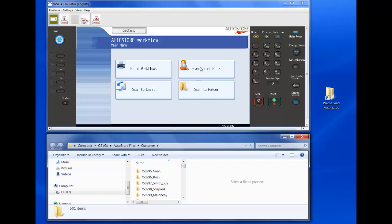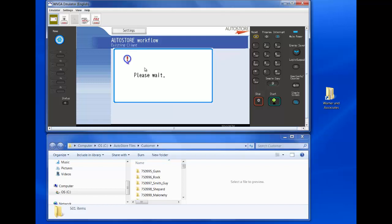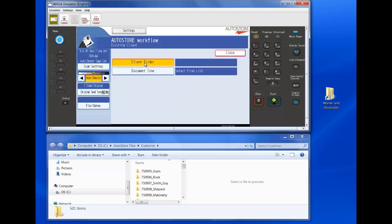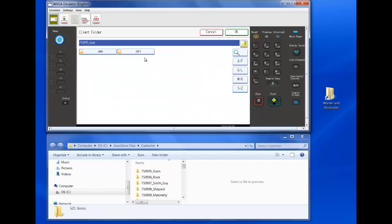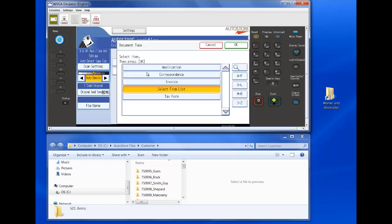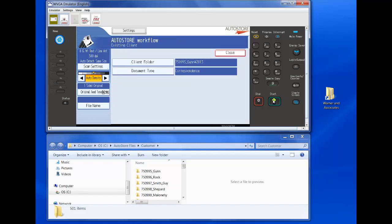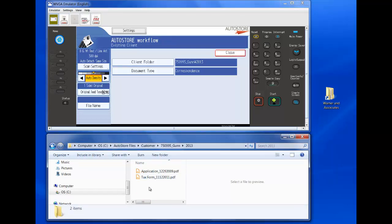I can select Scan Client Files, Existing Client and I select the folder which you can see is already organized the same way as my Windows folder structure and I can browse and find the right folder. So if I go to GUN, I can pick the year, 2013. I now hit OK and select the document type like Correspondence. Then I can scan that document by putting the document in the feeder and selecting Start and this new document will be scanned into 2013 and it'll be Correspondence.